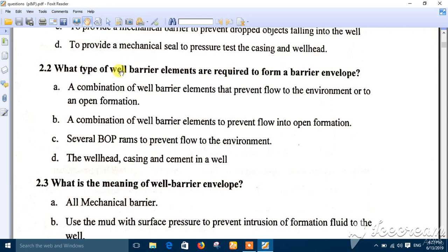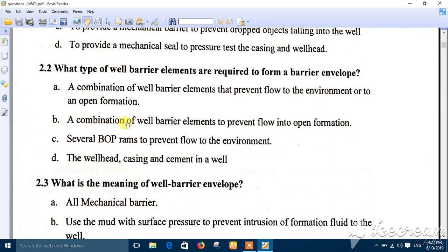Question two: what type of well barrier elements are required to form a barrier envelope? The word 'barrier envelope' means a combination of barriers — so whenever you see that term, think 'combination.' Options C and D are cancelled. Between A and B, option A — the combination of well barrier elements that prevent flow to the environment or to the open formation — is the best answer. Option B only mentions open formation, so it is incomplete. The correct answer is number A.